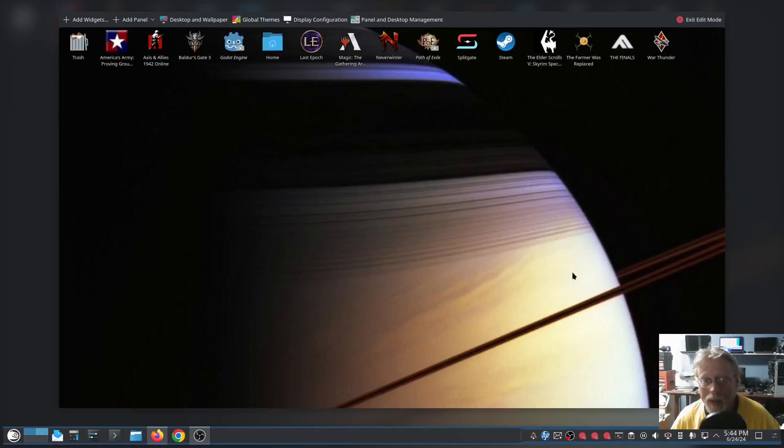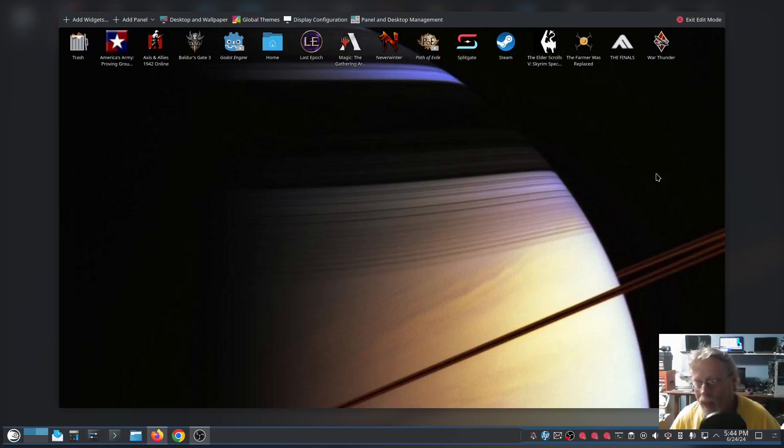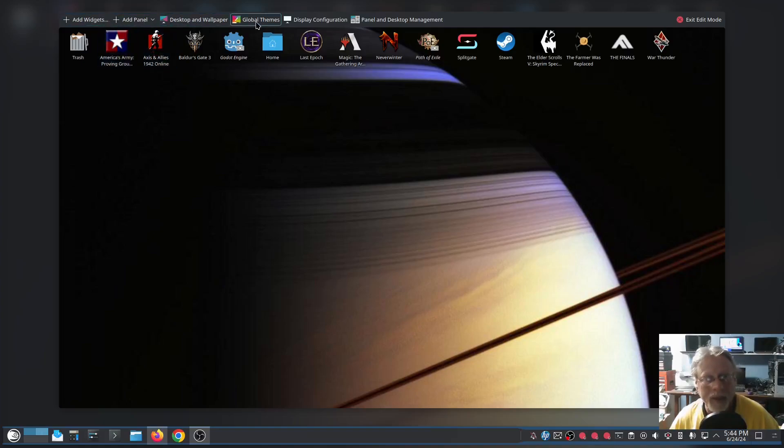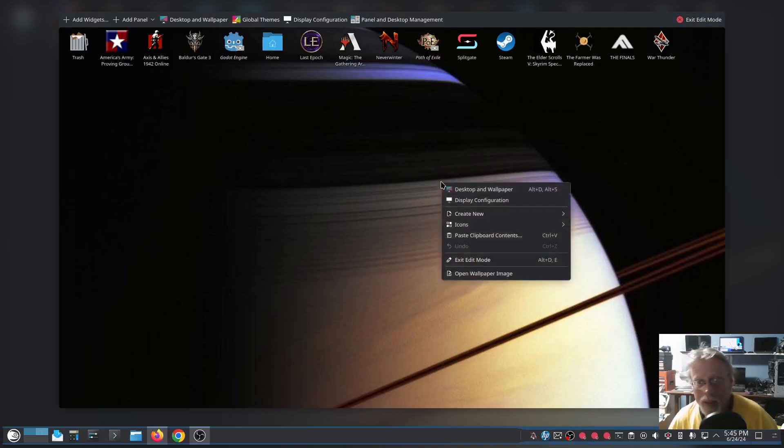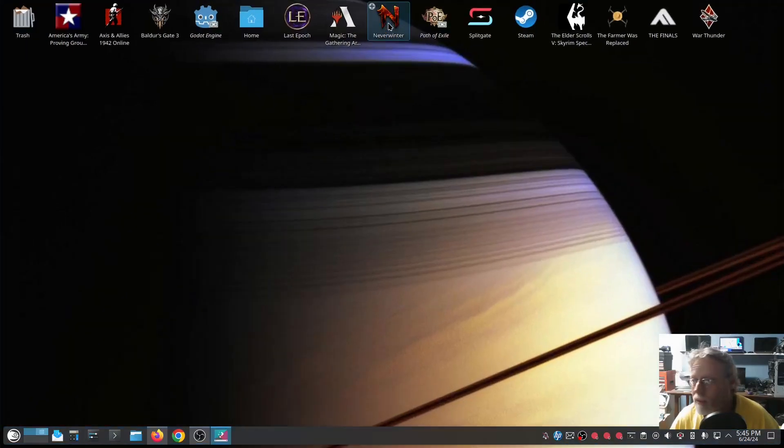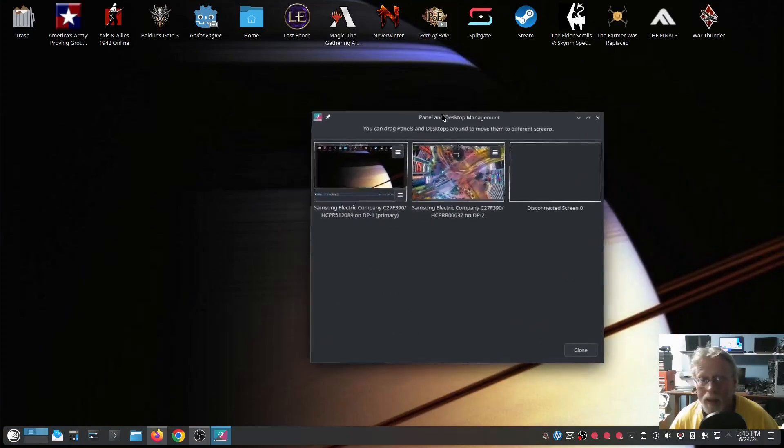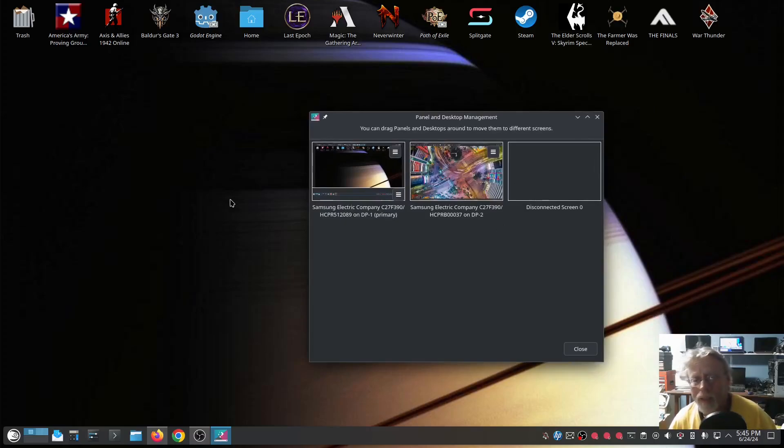So I'm going to go into Edit Mode on my actual computer. This is not a virtual machine. And what can I do from here? Add widgets, add panels, desktop themes, display configuration, panel, desktop management, exit edit mode. Panel, did you go way over there when I'm working on this screen? Why did you go over there? They're still working on it, I reckon.